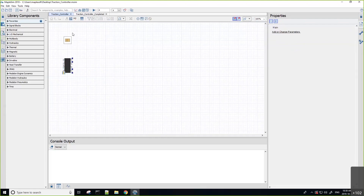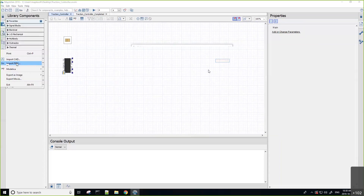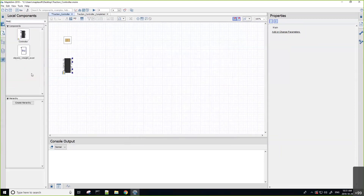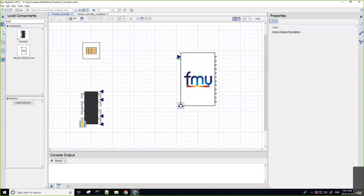I'll browse to select the FMU created using Adams. We can see it's identified as a co-simulation export. It gives information about the FMU including the synchronization time — that communication interval between the two softwares. I'll hit OK to load the FMU and add it to my model. I can drag and drop this component onto the canvas, and now I have my FMU. Inside Adams you can define inputs and outputs: in this case, the input is the torque front percent — that ratio of how much torque goes from rear to front wheels. A value of zero means completely rear wheel drive.